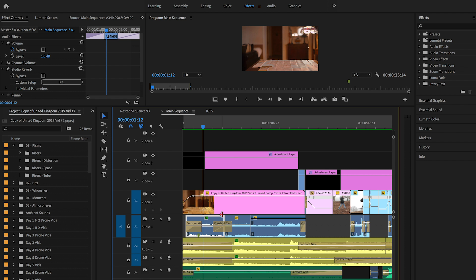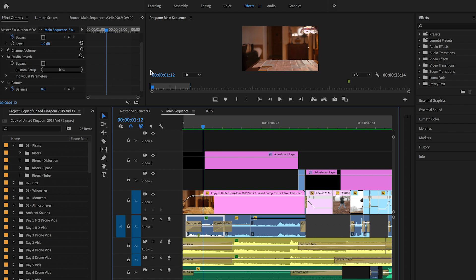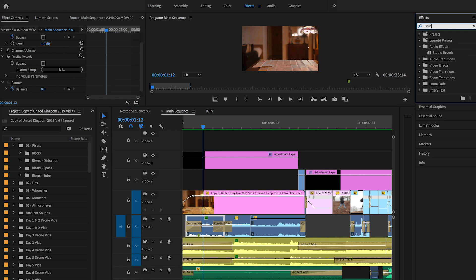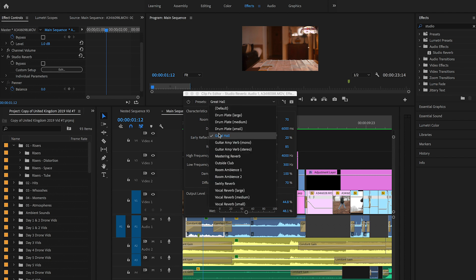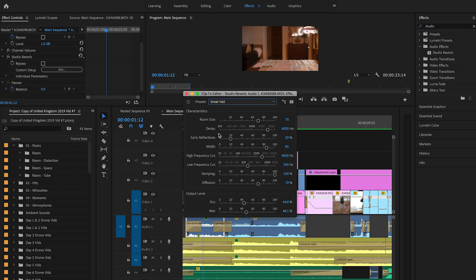Go into effects, type in 'Studio Reverb,' and drag it onto the clip. You'll see it in the effects controls — click Edit and you'll see Presets. Click that and select 'Great Hall.' After that, come down to the output level — this is where you adjust the echo. You adjust the dry and the wet: the more you drag to the left or right, the more echo effect you get. You don't want to overdo it.